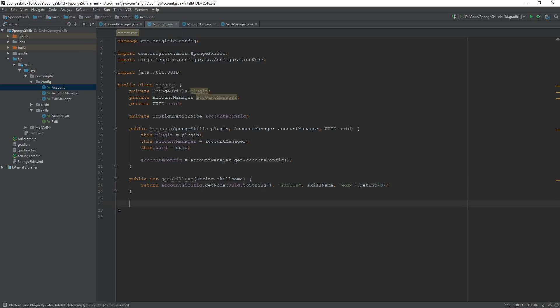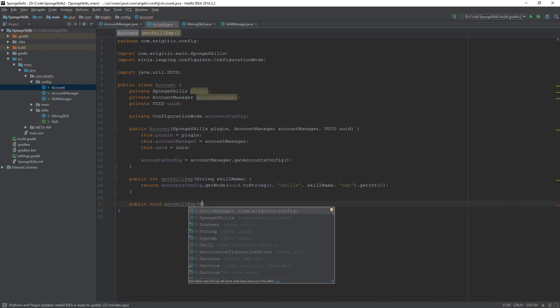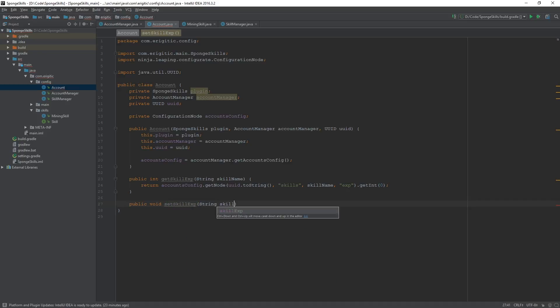Now with that, we need another function to go about setting the skill experience. So public void setSkillExp. And this will take in two arguments: a string for the skill name and an integer for the experience amount.